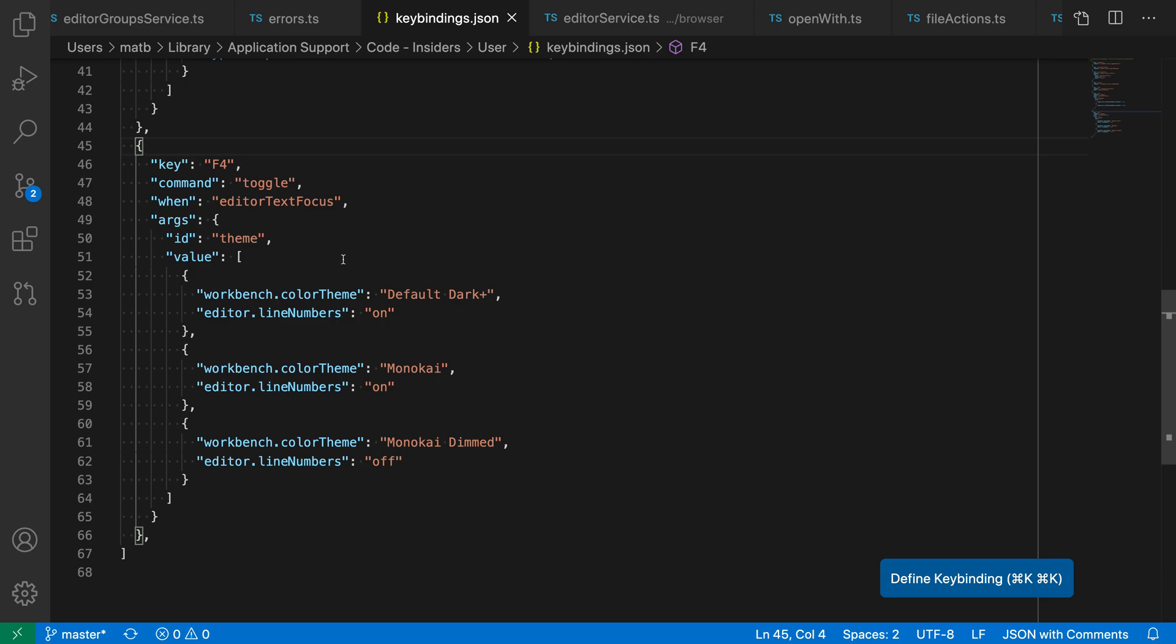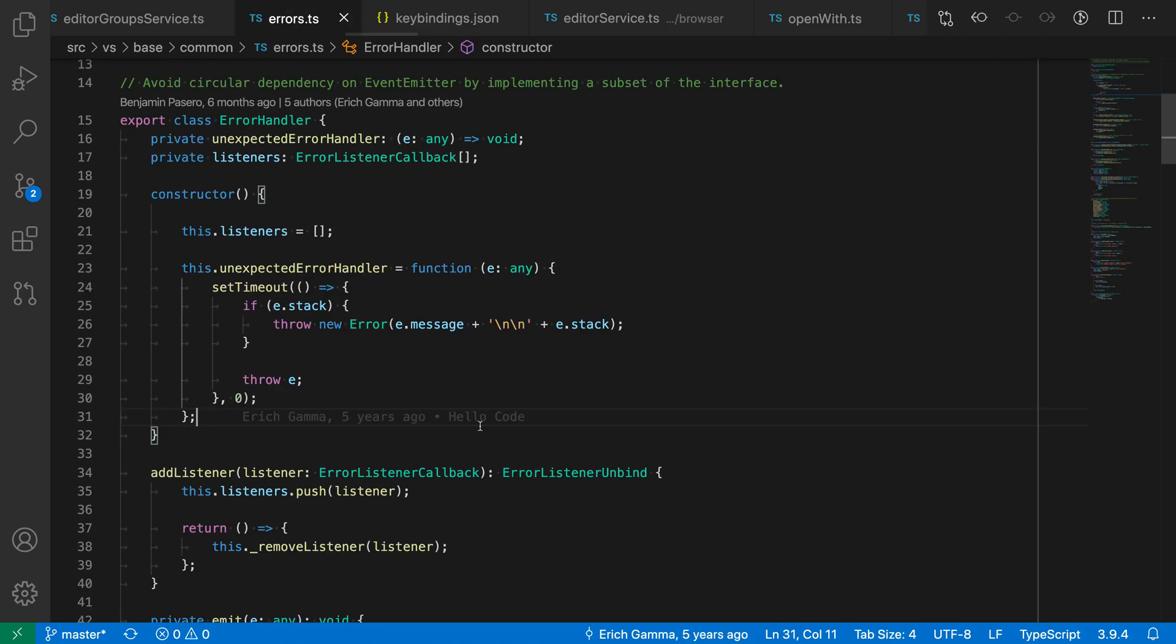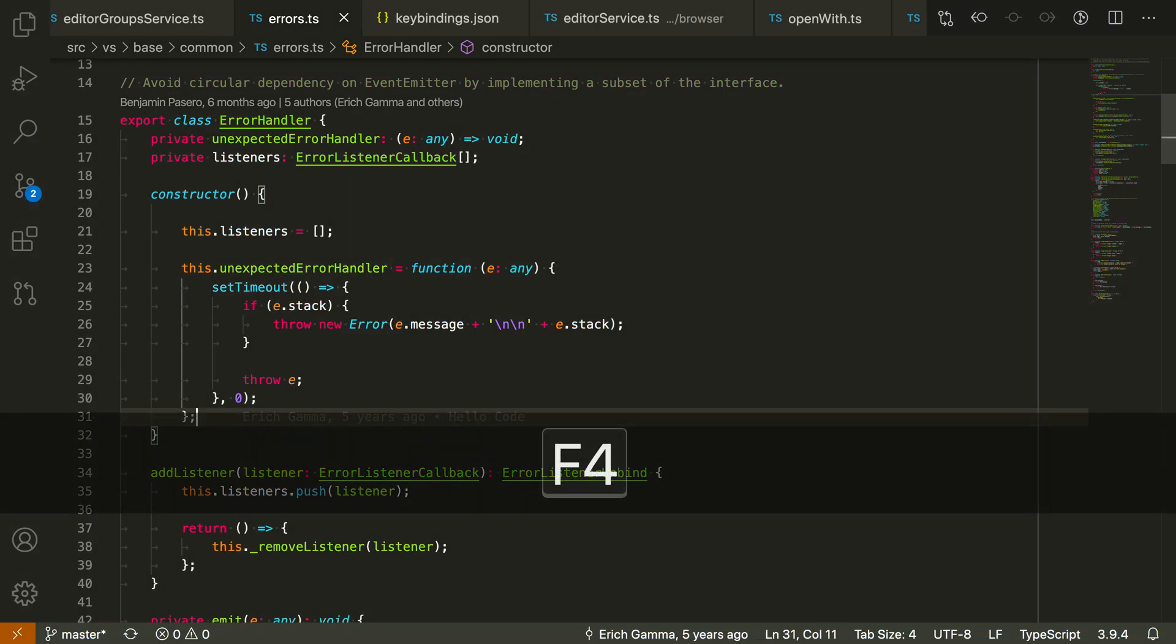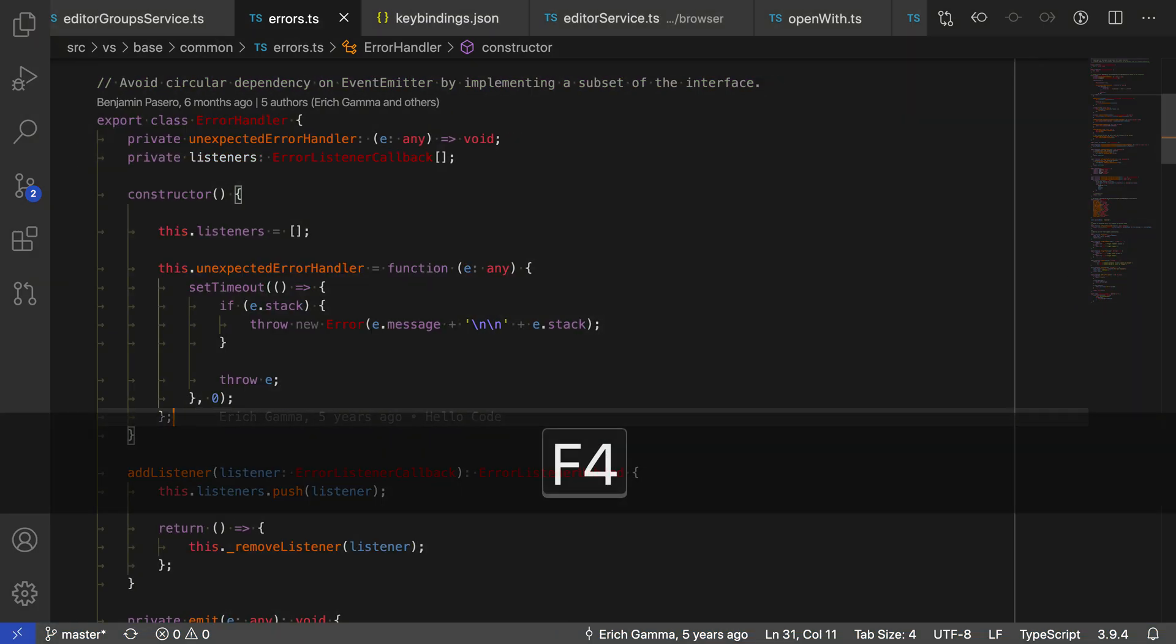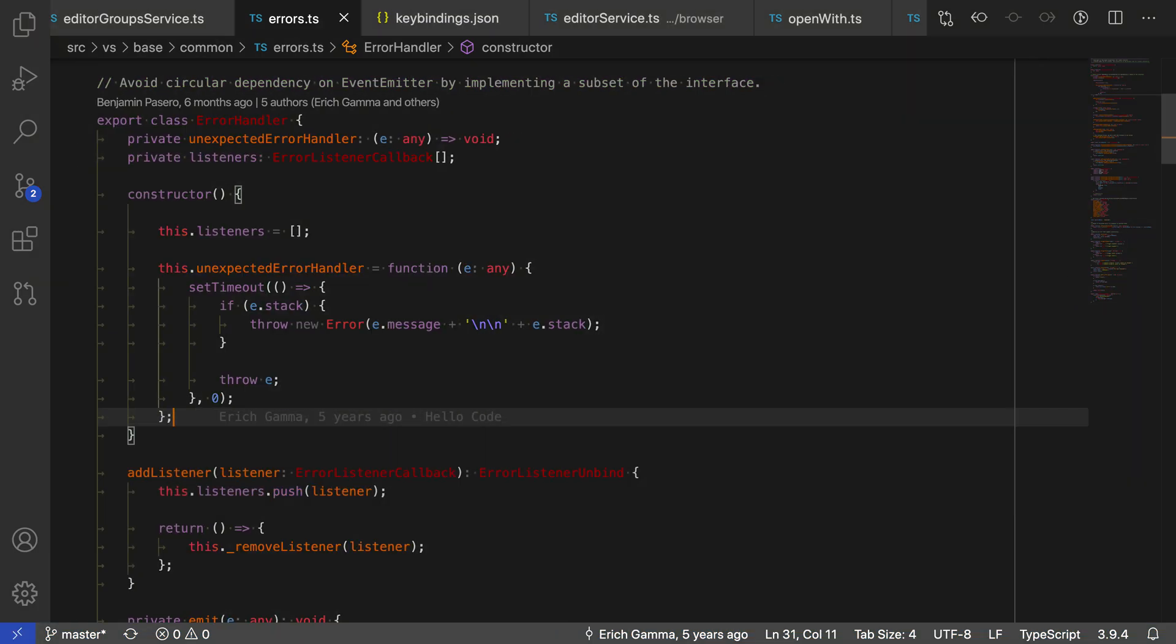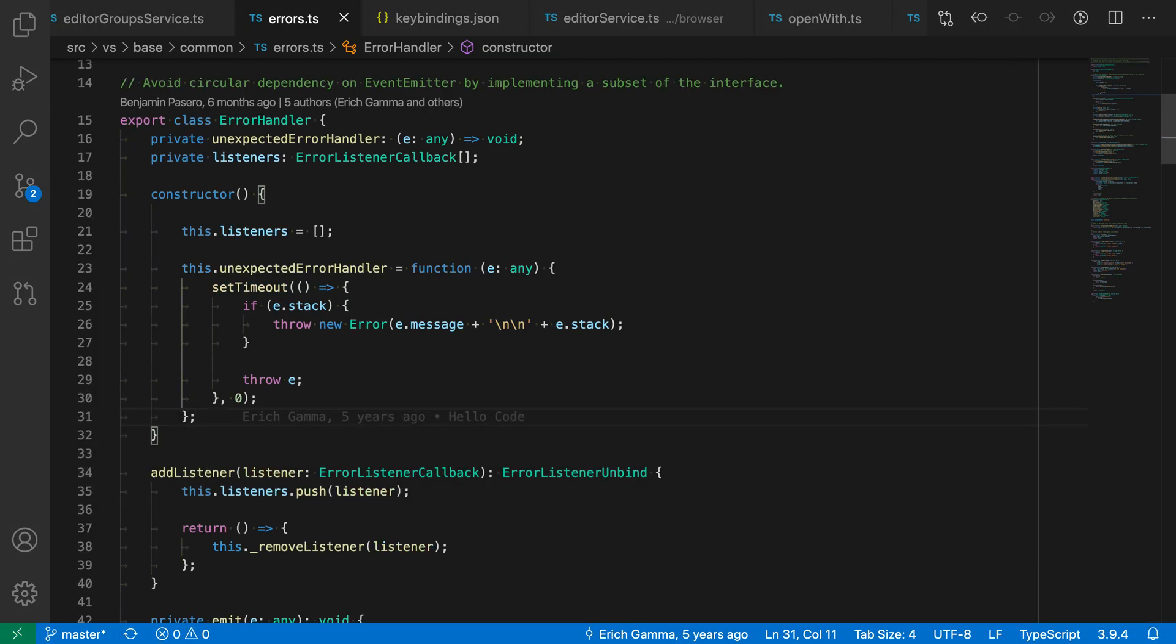In this example, we're using F4 and we're changing both the workbench color and whether or not line numbers are on or off. You can have all these different states and control many different settings. When I press F4 here, it goes to Monokai Dim, then normal Monokai, then Monokai Dimmed and it turns off line numbers, and then finally back to the default theme.